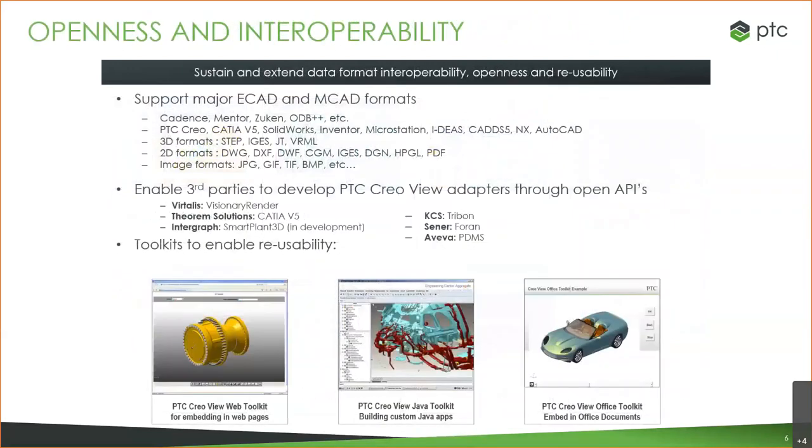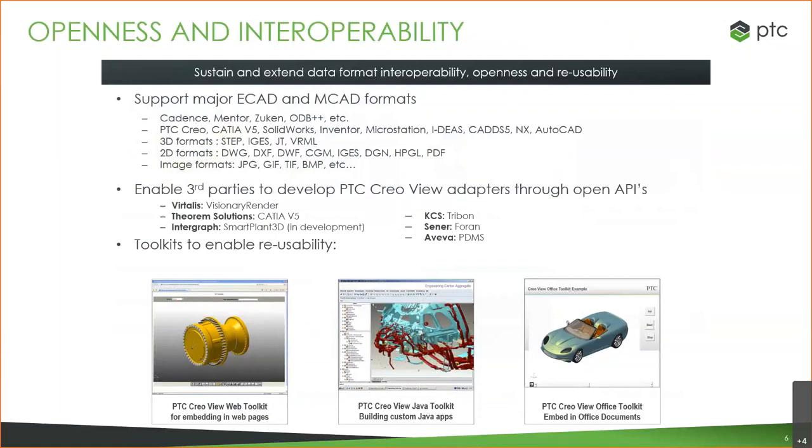The file types you can view include both electrical and mechanical CAD files. Obviously Creo, and then CATIA, SOLIDWORKS, Inventor, MicroStation, IDES, CADIS 5, NX, AutoCAD, virtually all of the major CAD tools you can think of. And then any of the neutral files: STEP, IGES, JT, VRML. If you have a CAD file that does not get supported by Creo View, you can always convert it to a STEP file, at which point you would absolutely be able to view it.